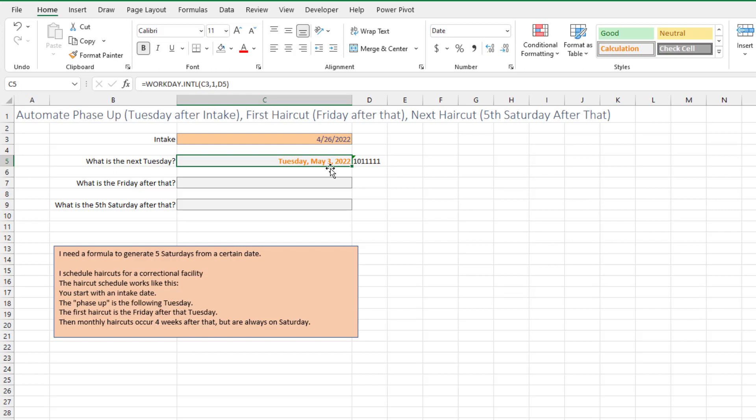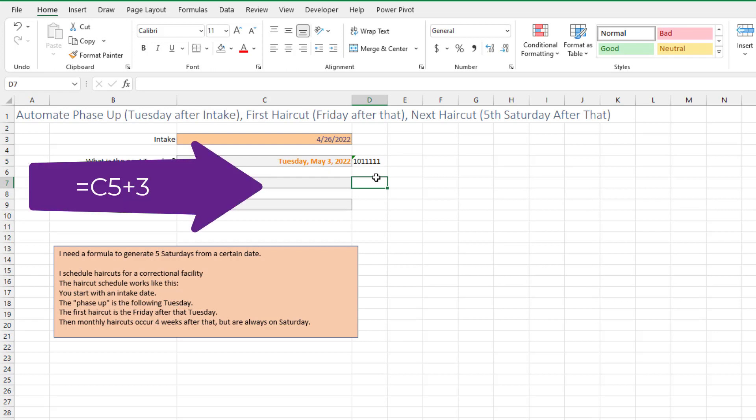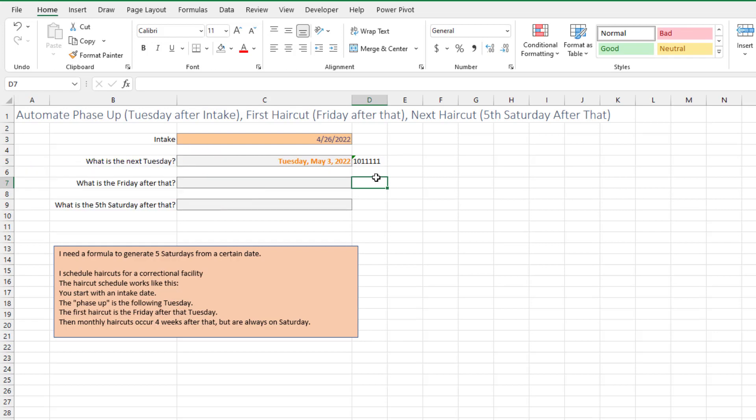Now this is funny. Today actually is a Tuesday, and it's choosing the next one. It'll be interesting to find out if that's actually going to work. And then the next Friday after that. At this point, it'd be very tempting just to put in plus three, I get that, but I suspect the actual schedule is a little bit more complicated.